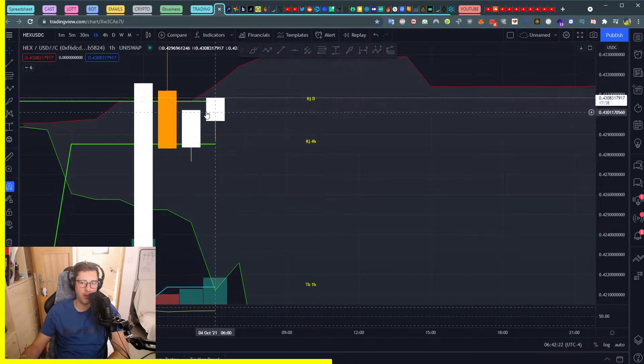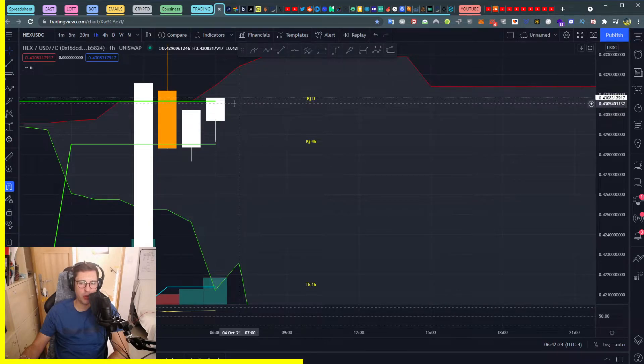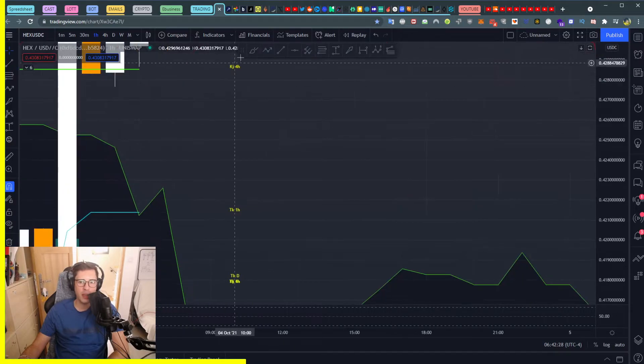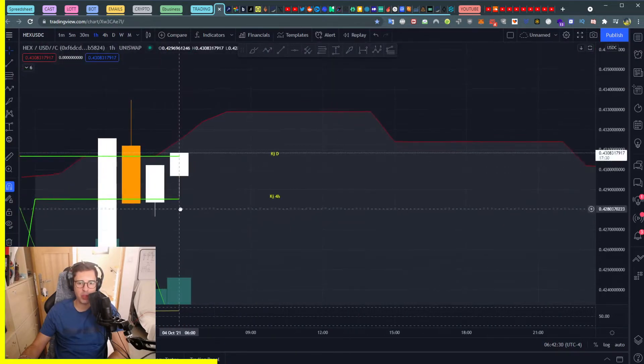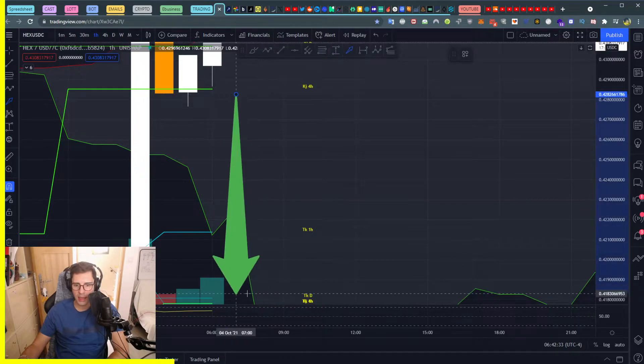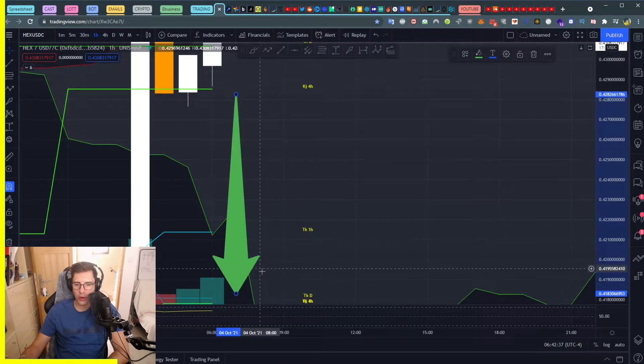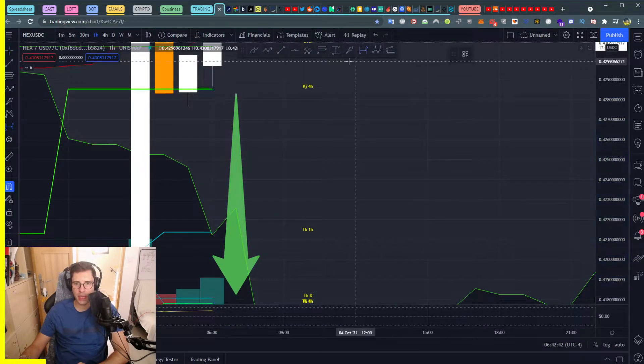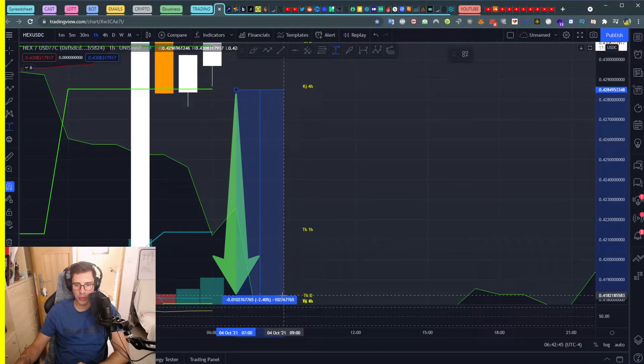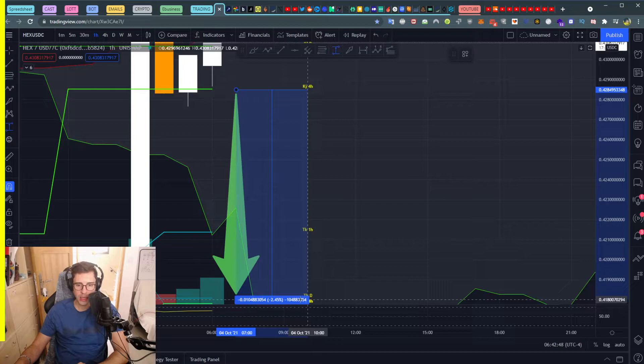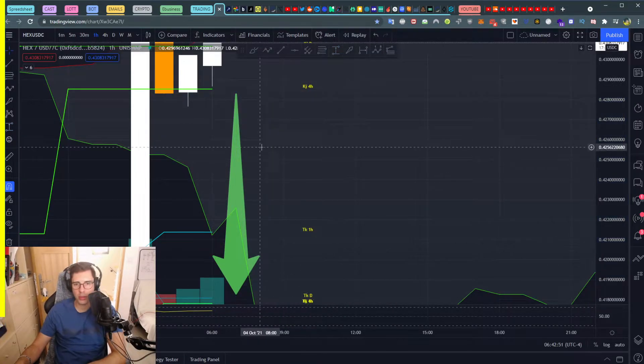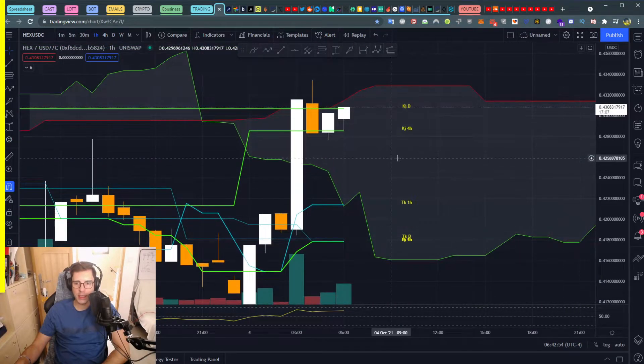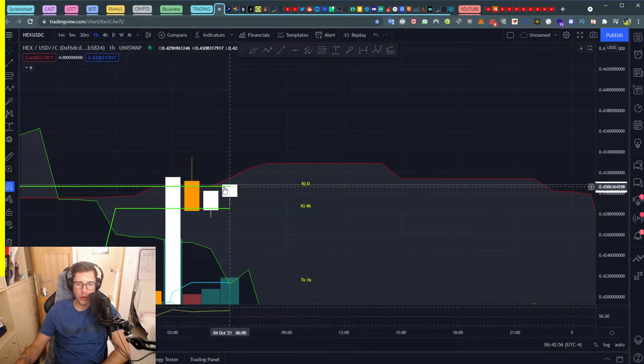Wait to see if this one closes above or not. If we close properly under the kijun daily and then close under this kijun four hours, then you know we're going to go on a bearish trend at least down to our tenkan daily here - 0.4284 to 0.4180. So there's some cash to make here - about 2.45% to make, so it's good.